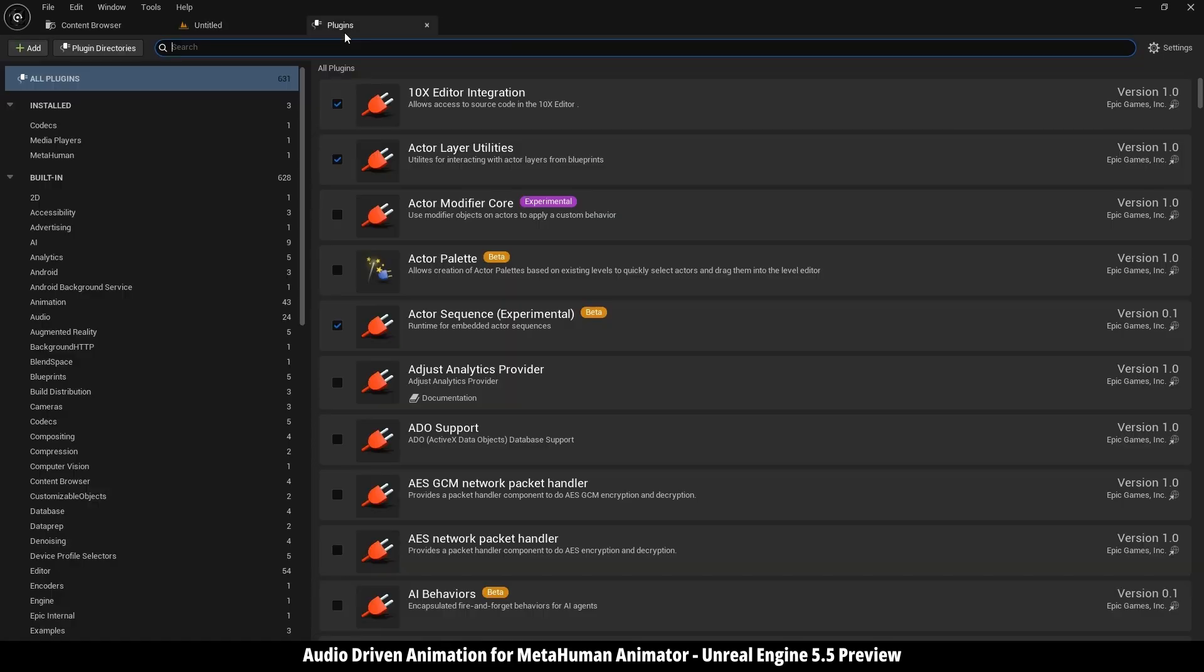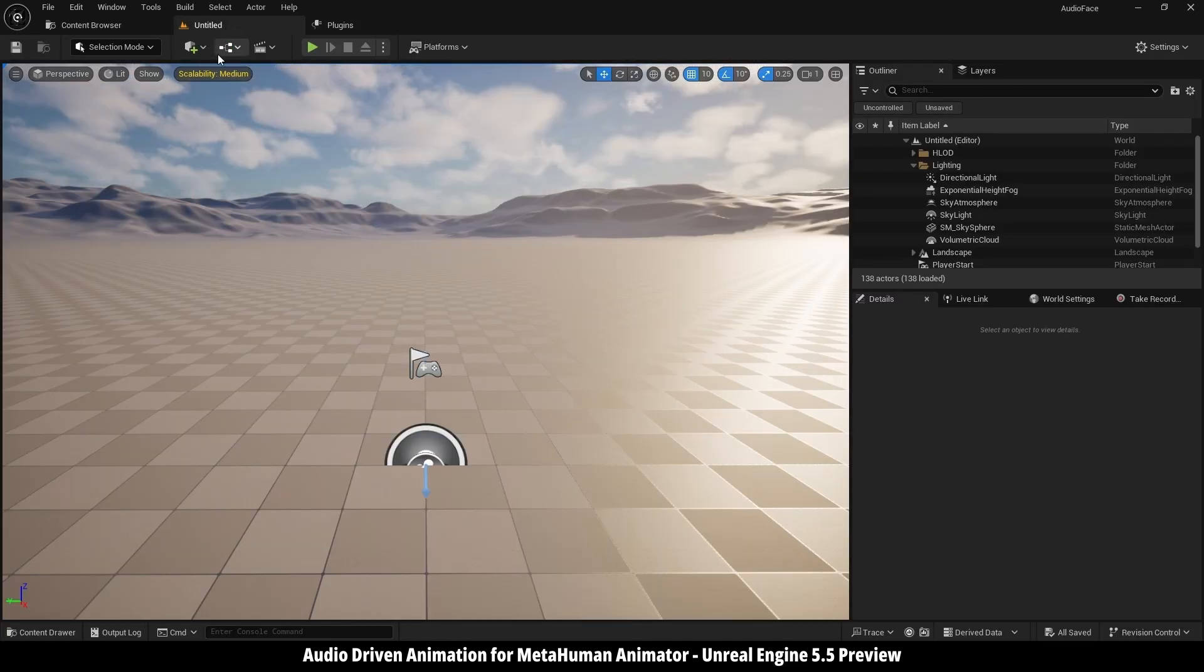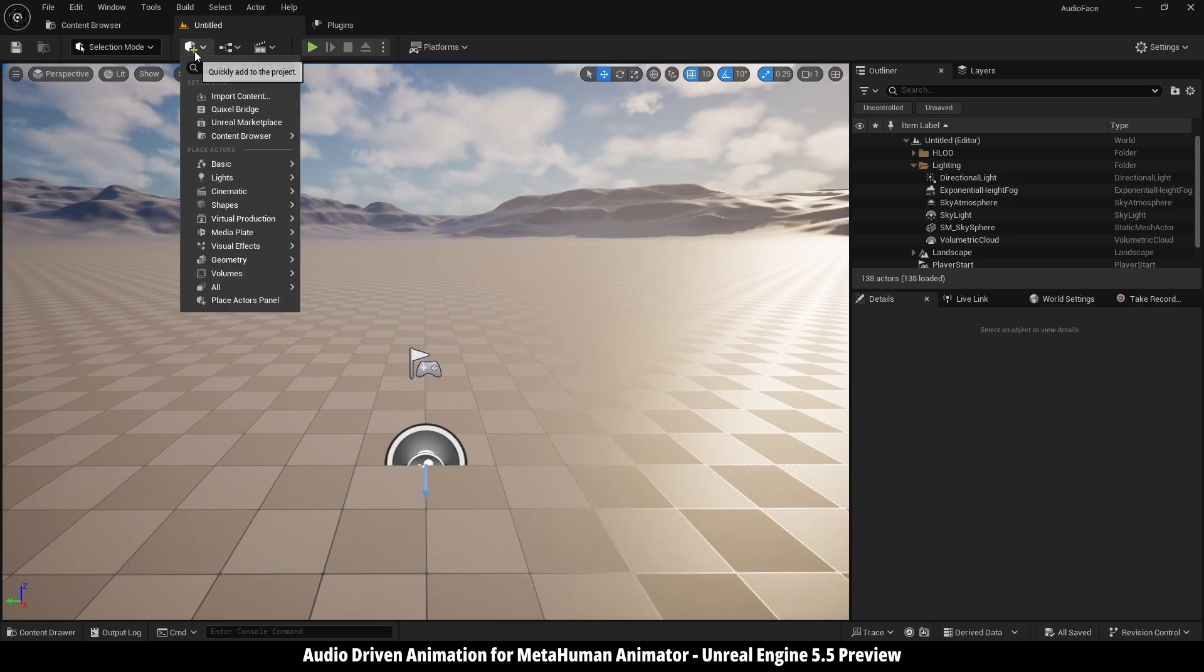After restarting, go into plugins, MetaHuman, and confirm it's checked. So here we need to prepare a few things before we can use this plugin. First, let's open Quixel Bridge to import our MetaHuman character.